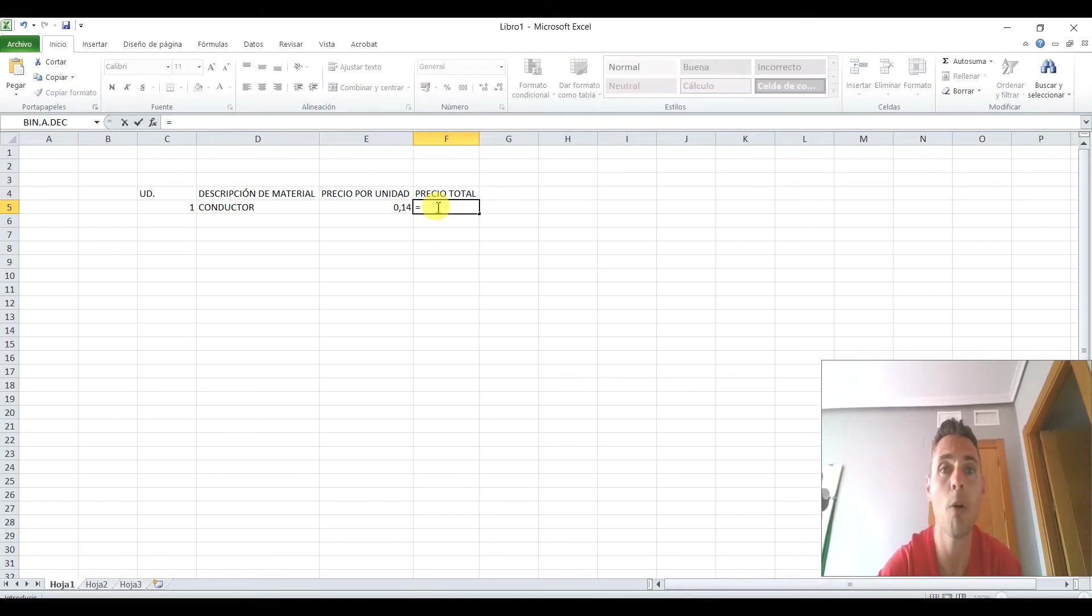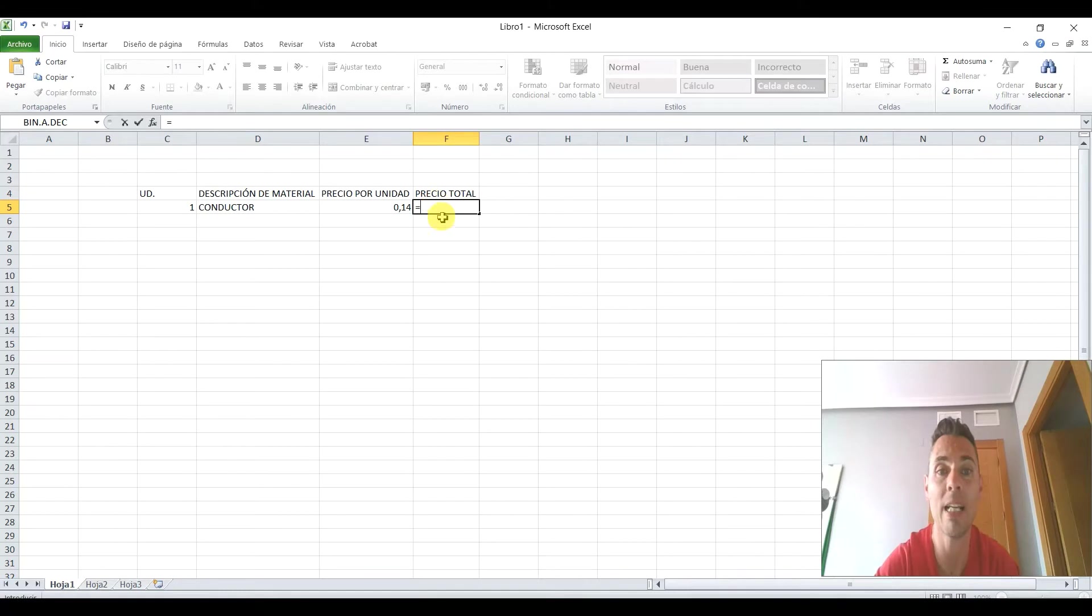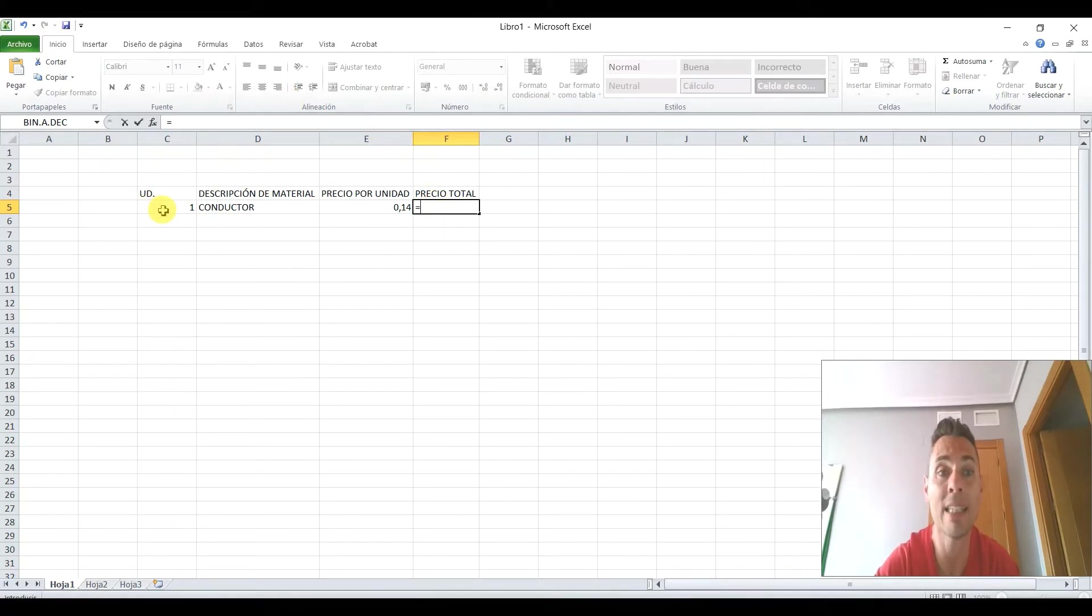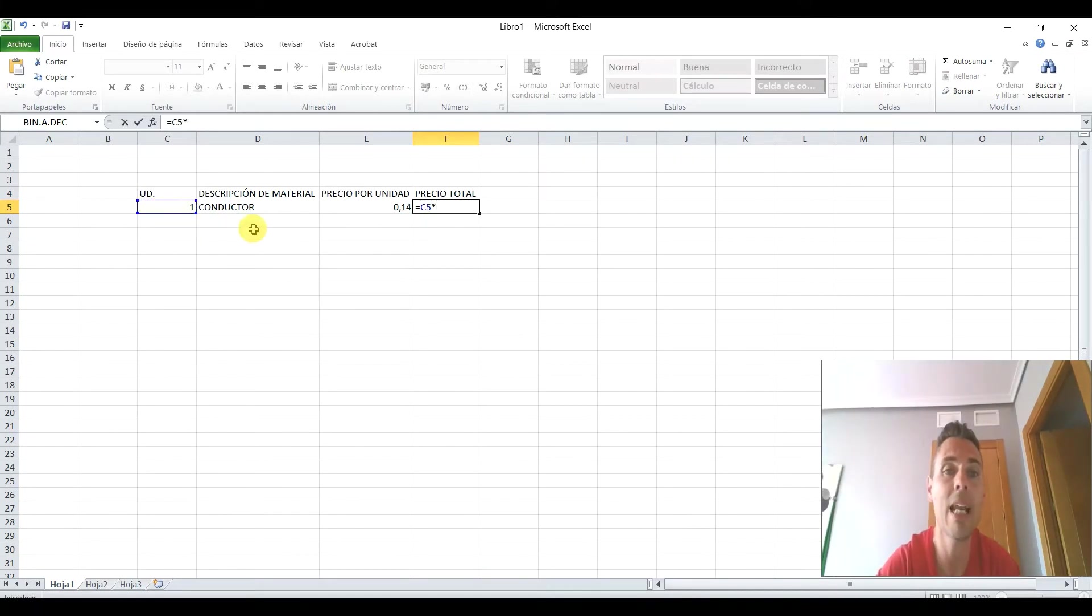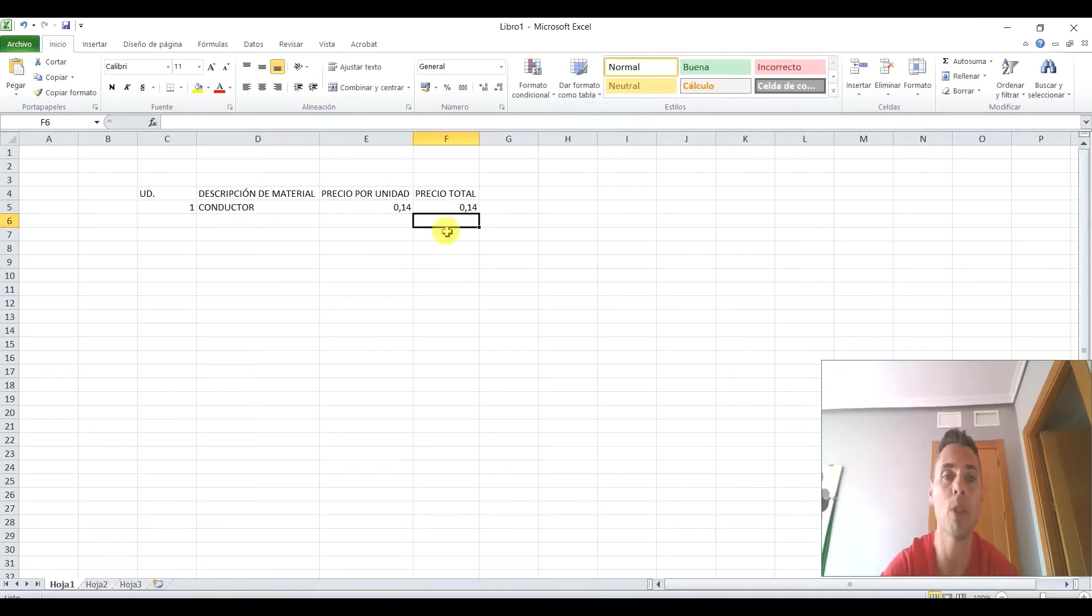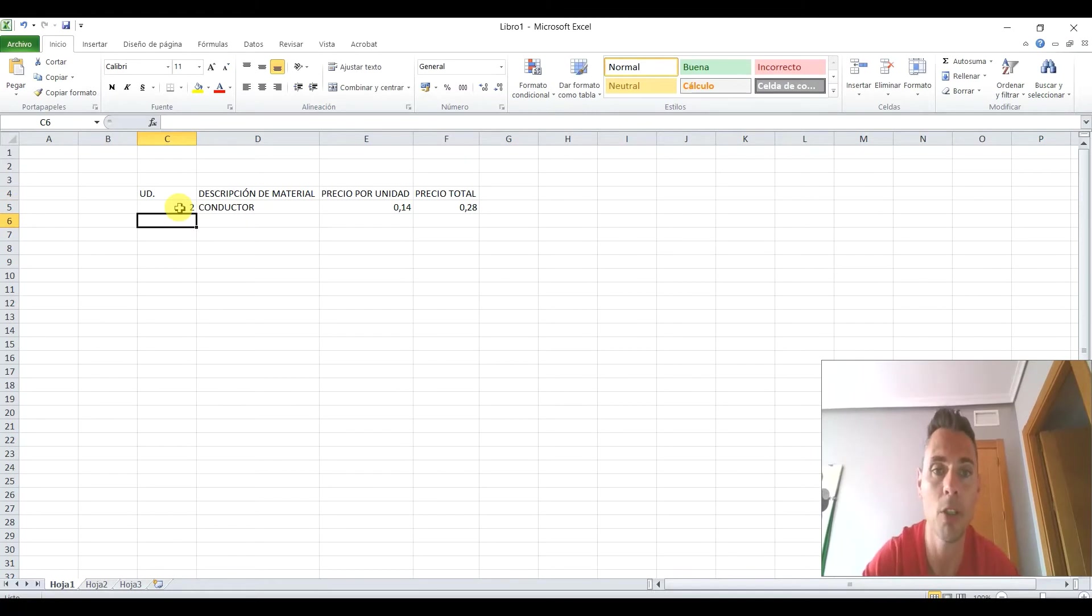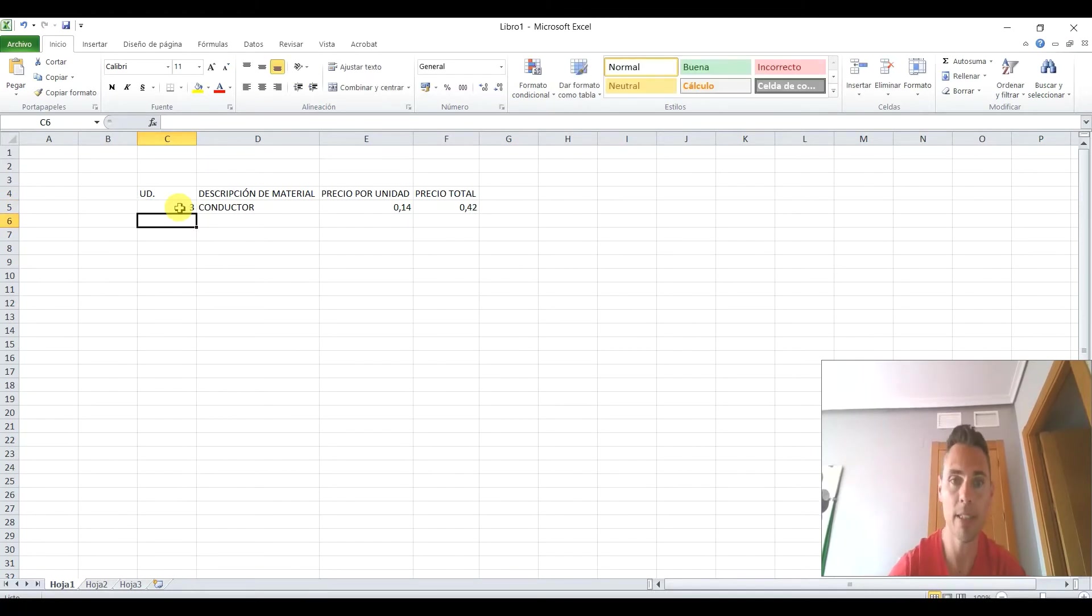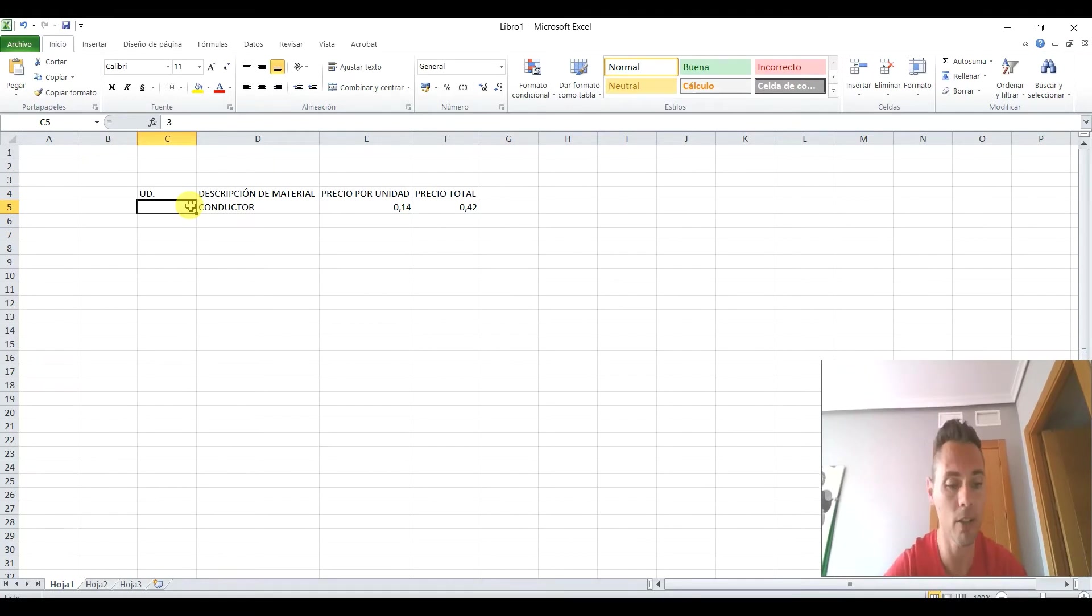¿Os acordáis cómo lo hacíamos con la suma? Primero, señalar una de las celdas que queríamos sumar y luego la otra. Pues aquí lo mismo, vamos a señalar la que queremos multiplicar, la cantidad, el 1, y ahora le damos a por y señalamos el precio por unidad, 0,14, le damos a enter y ya tenemos la multiplicación. Si pusiéramos aquí 2, tendríamos 0,28. 3, 0,42.